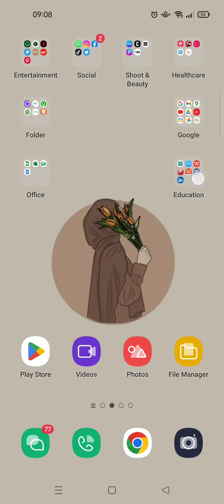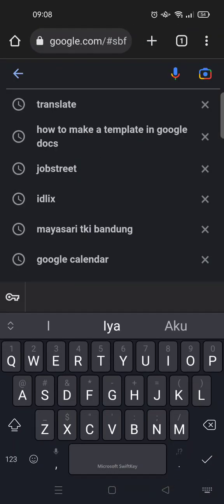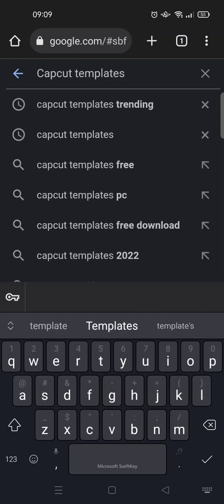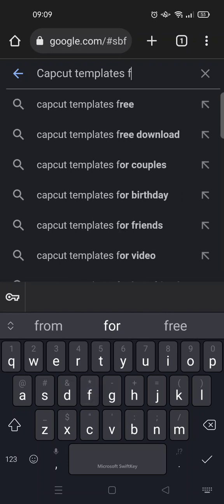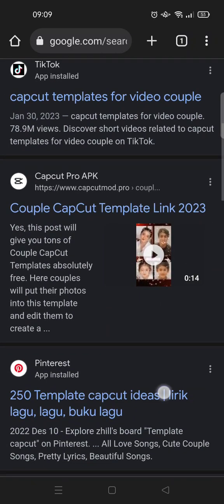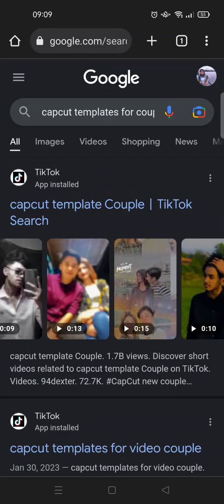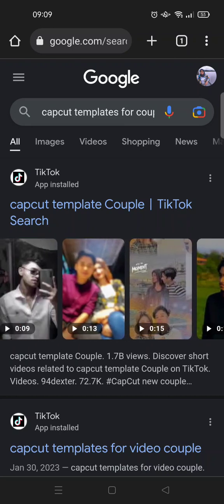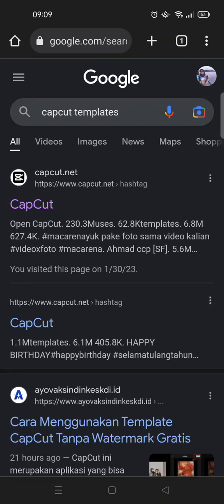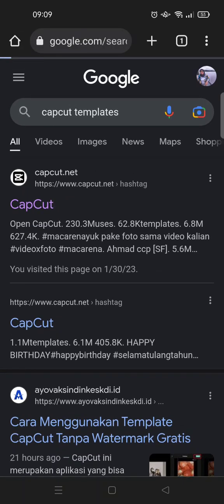You can always use Google. Open Google Chrome and type in 'CapCut templates' — for example, for couples. Here you can see there are so many options to choose from. If you don't have TikTok, go to the CapCut templates only results. You're going to need to find 'capcut.net' — click on that.